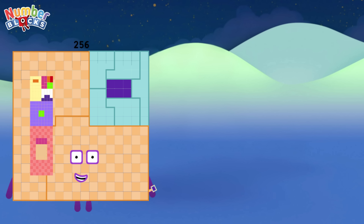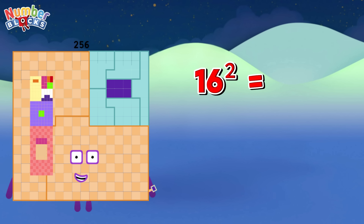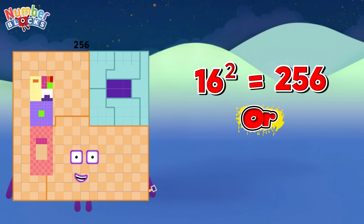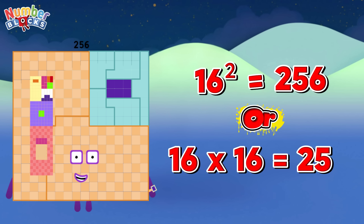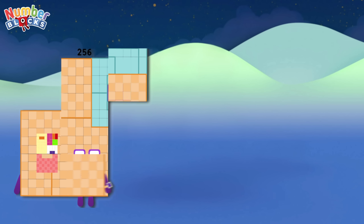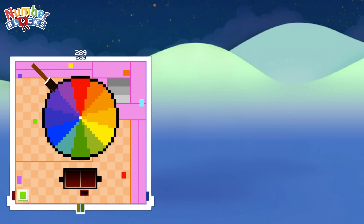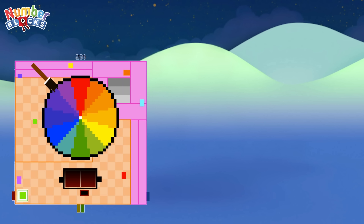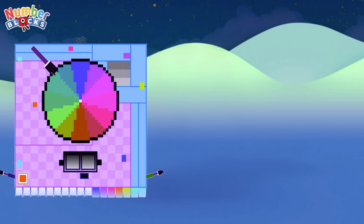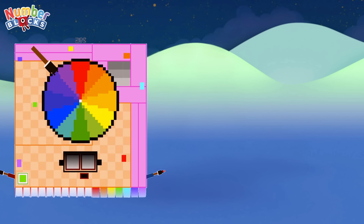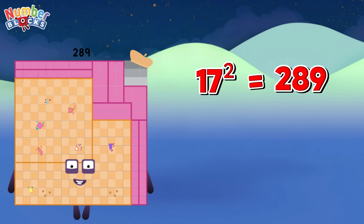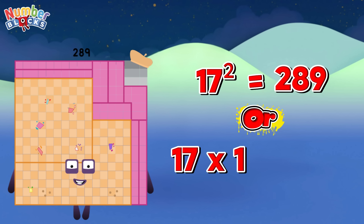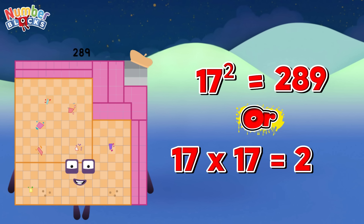16 square is equals to 256, or 16 times 16 is equals to 256. 289! Same as 17 square is equals to 289, or 17 times 17 is equals to 289!